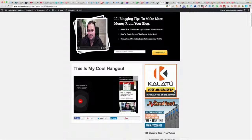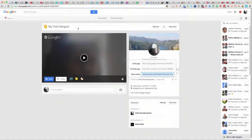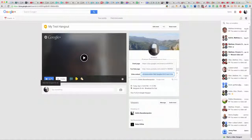To actually start your hangout, go back to Google Plus and basically press Start.